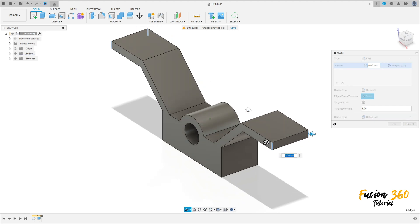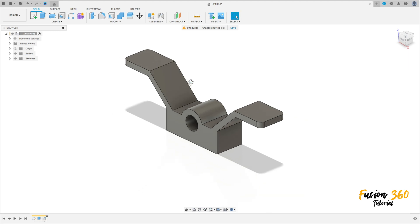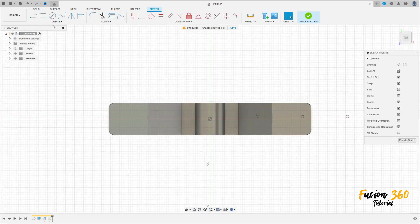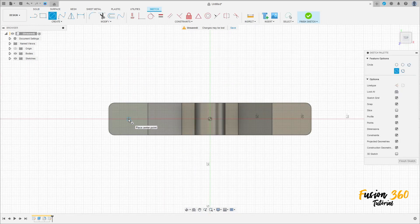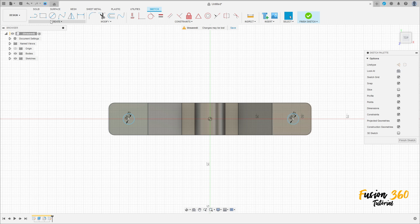Now go to fillet, select this four edges here — the radius is 3.125 millimeters. Press OK. Now go to create, select this face, and make a circle at the same center with 6.25 millimeters diameter. Create another circle with 6.25 millimeters diameter.